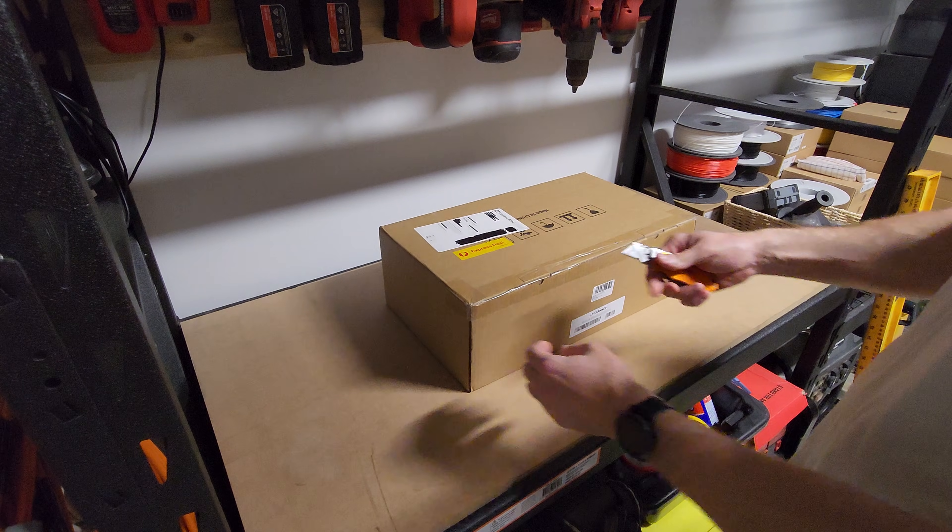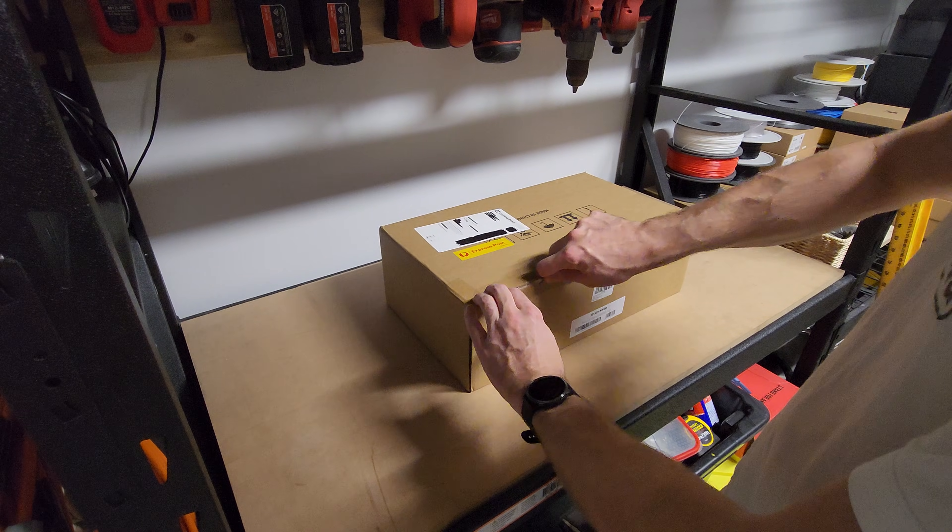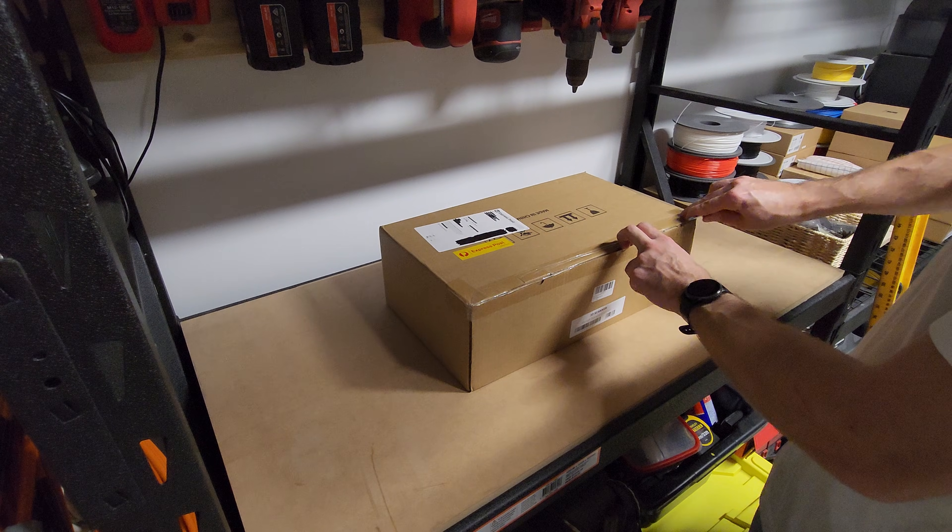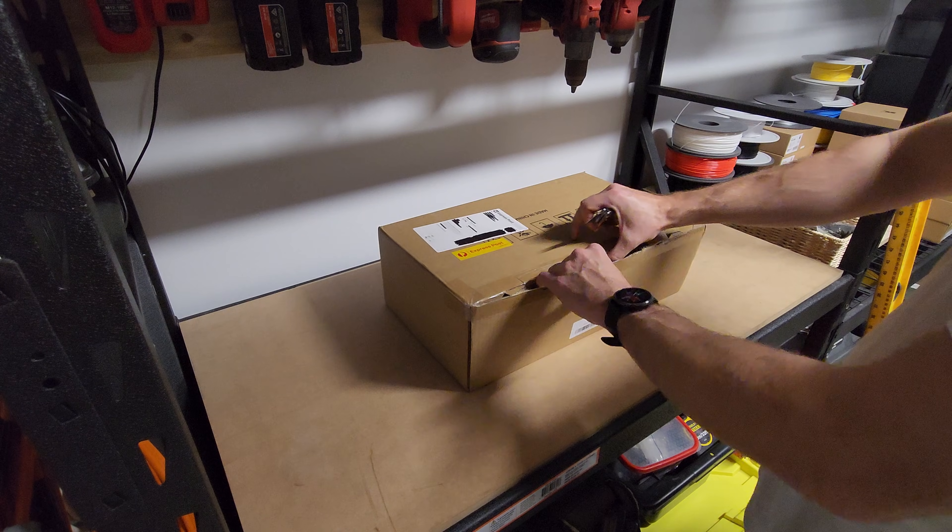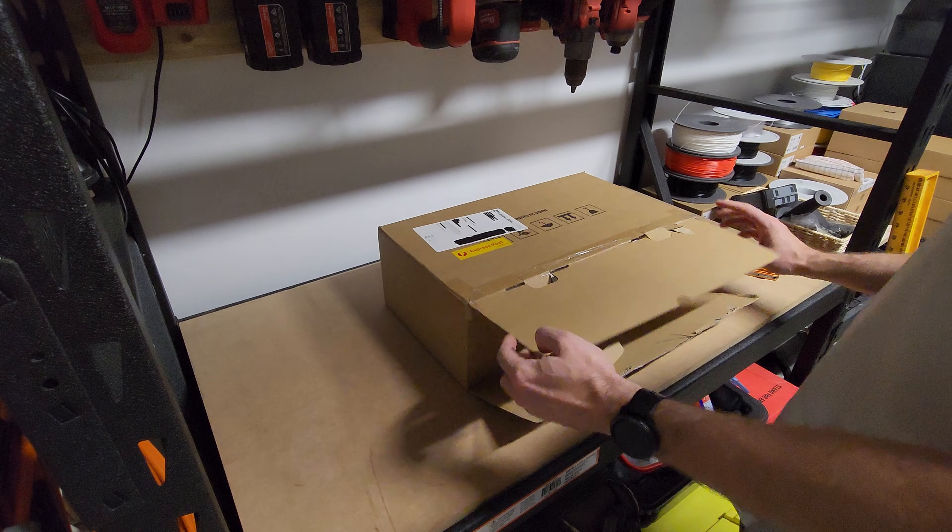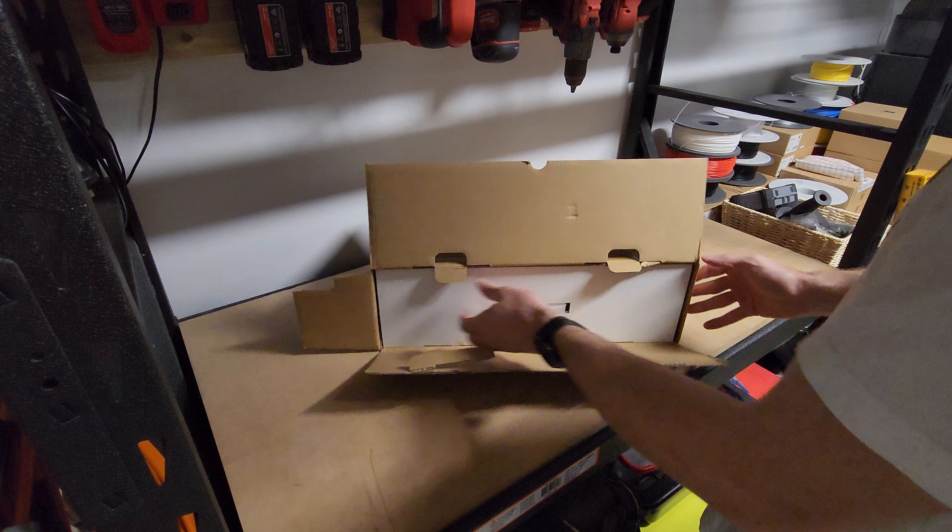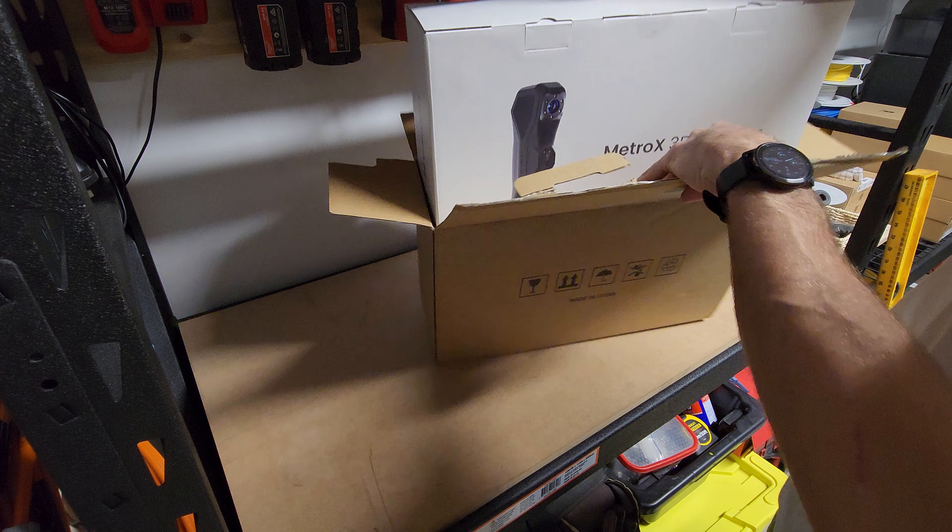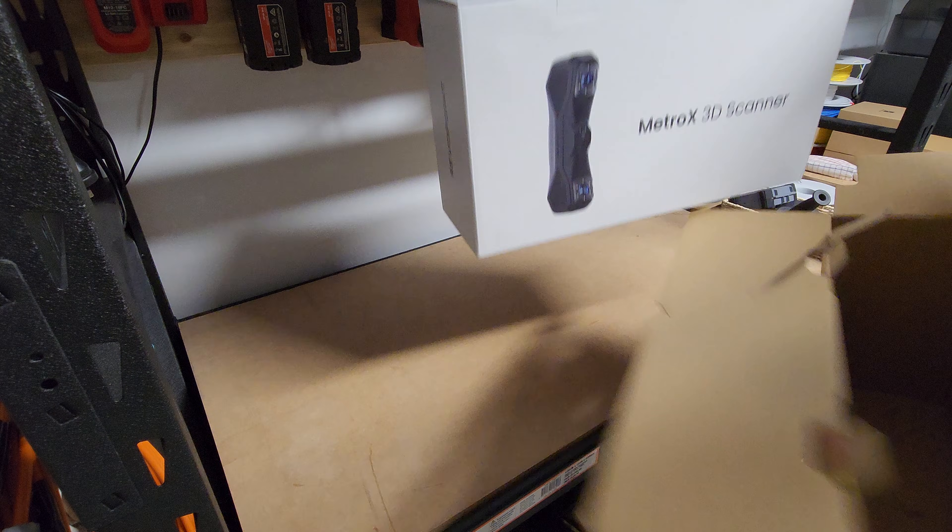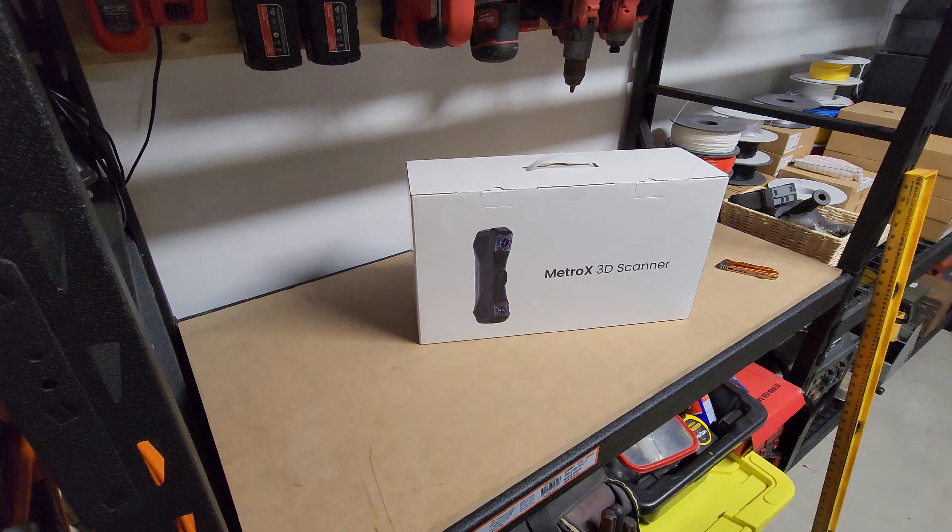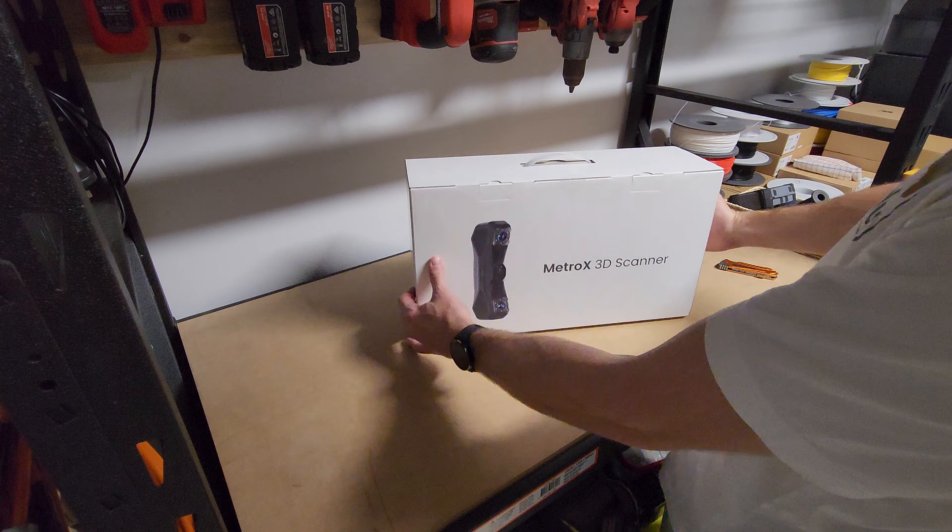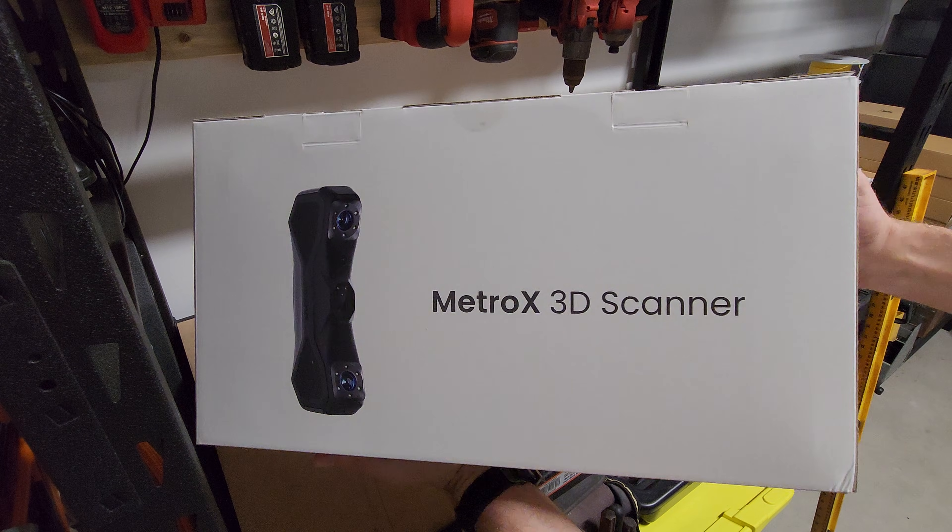Hi, welcome to the channel. I've wanted a 3D scanner for a long time. I'm always thinking about how much easier some projects would be if I had one. Whether it's replicating car parts, designing specific mounts for tools in my tool rack, or just working with and designing around oddly shaped items that are hard to measure accurately.